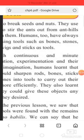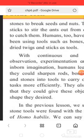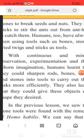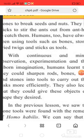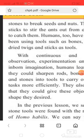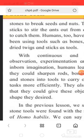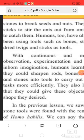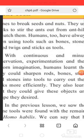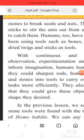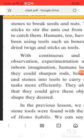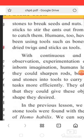Apes like the chimpanzees also use stone to break seeds and nuts. They use sticks to stir ants out from anthills to catch them. Humans also have a way of using tools such as bone, stone, dye, twig, and stick as tools.